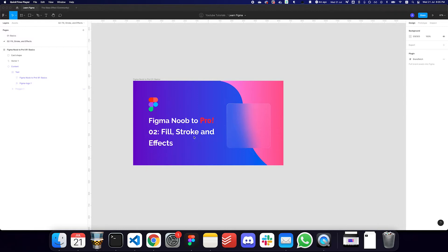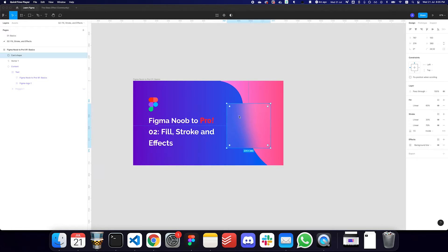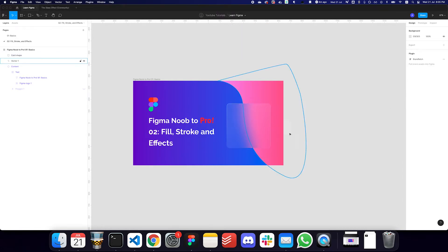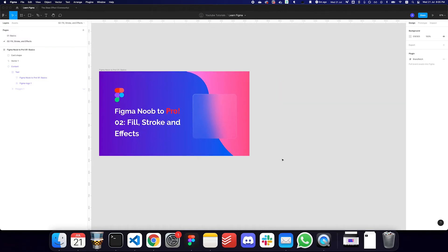Today's topic revolves around fill, stroke, and effects. We're going to talk about what it means to apply a fill to an object, what it means to apply a stroke, and what it means to apply effects. This particular rectangle I have here has a bunch of effects, stroke, and fill applied to it, giving a really cool glass effect — just one of the possibilities we can achieve.